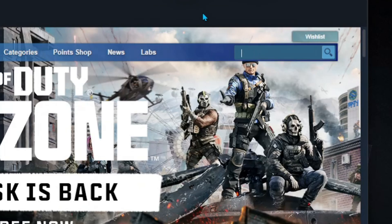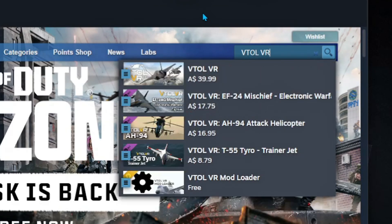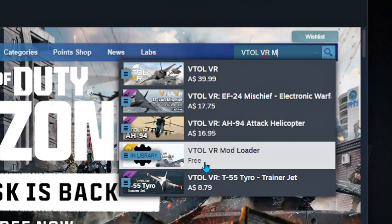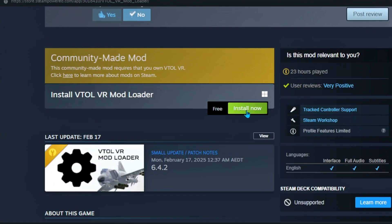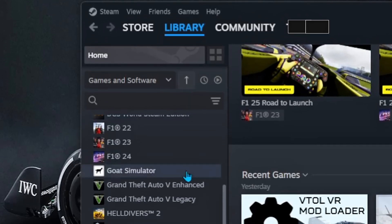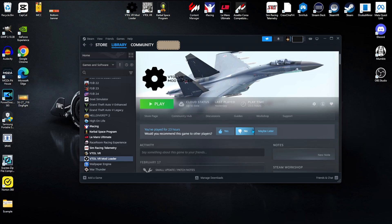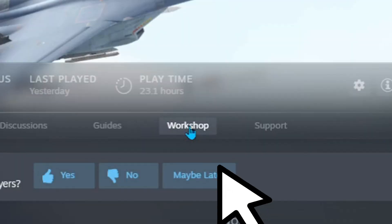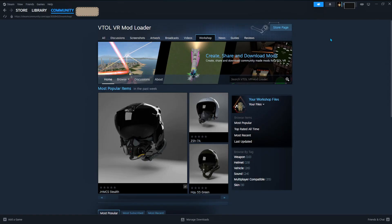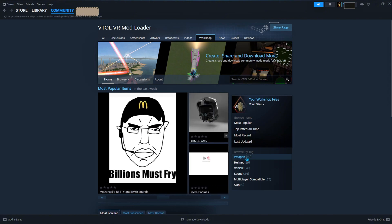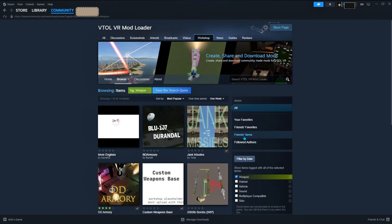Step 1. Start by opening Steam and find VTOL VR Mod Loader in the search bar. Install that bad boy of a thing, head to your library, and find VTOL VR Mod Loader. On the right side of the game's page, there's a little link that says Workshop — click it, and boom, you're in mod land. It's like a toy store for VTOL VR, except everything's free.